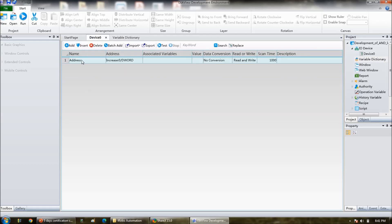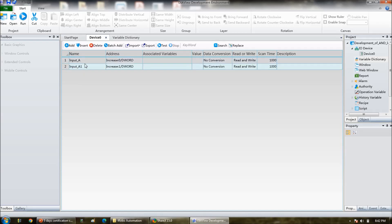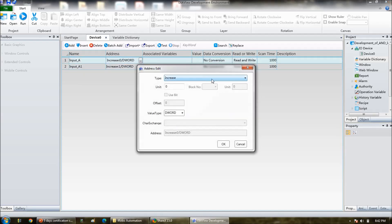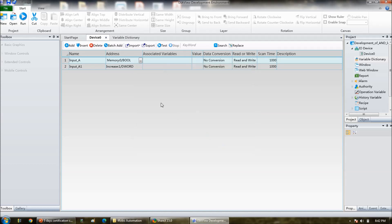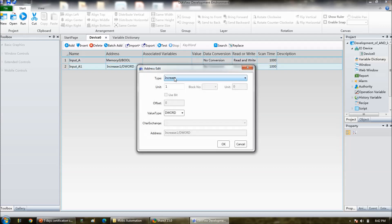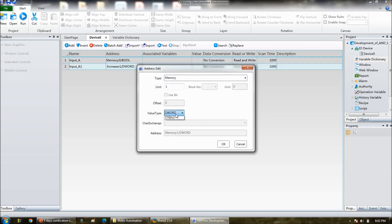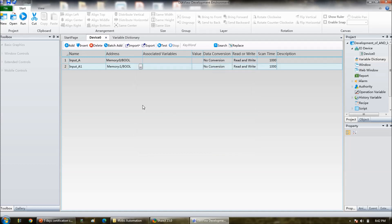Go to device, again add. Their input A. Input A, this is input A, variable should be, that is memory type, and boolean. And this is also, so memory type and boolean. And then add.